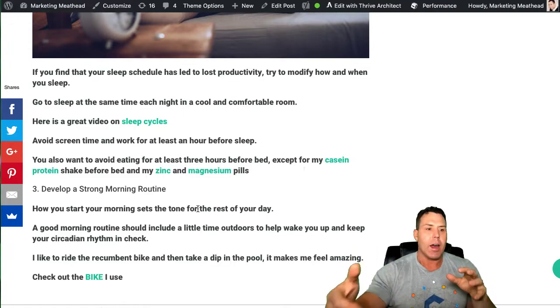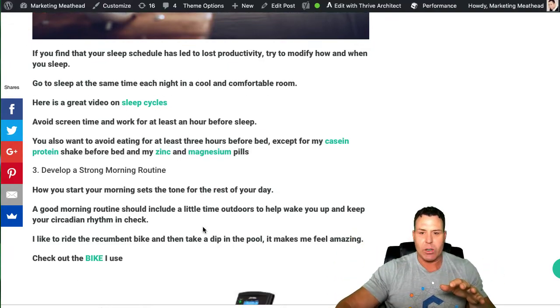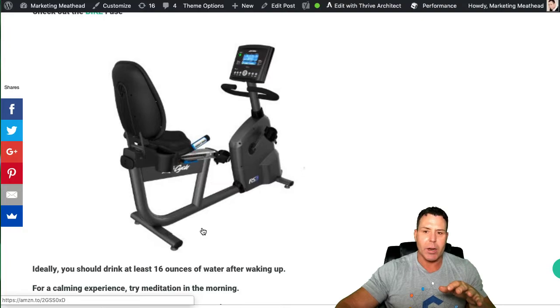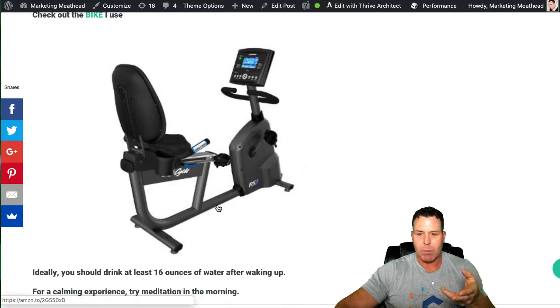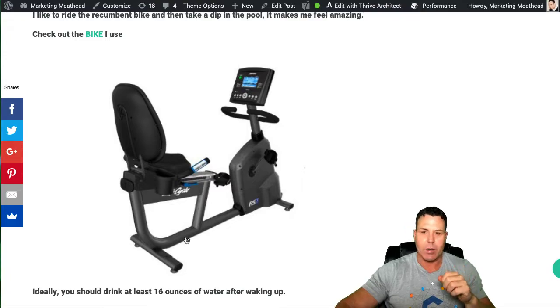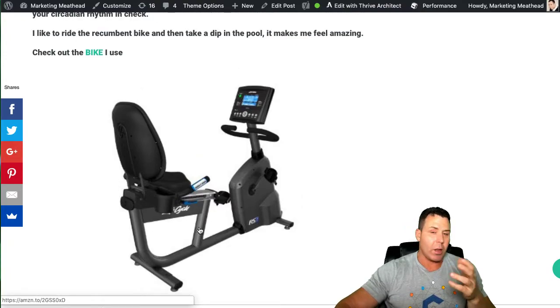And then what I do is I go down and I get on my bike. I have a recumbent bike here at the house. This was not a cheap bike. I put a link here to the bike. It's about $1,500 on Amazon. And it's a great bike though. It's gym quality.